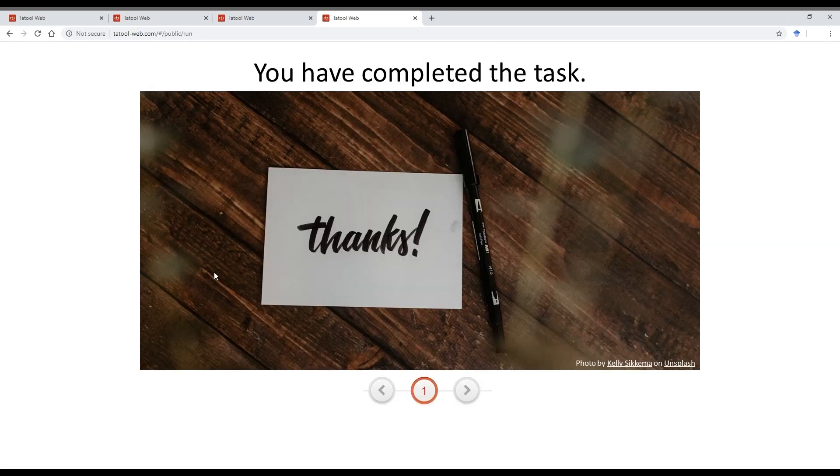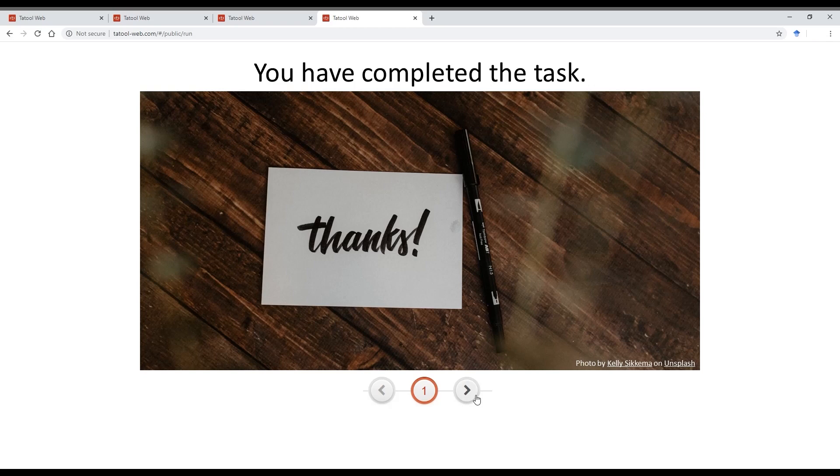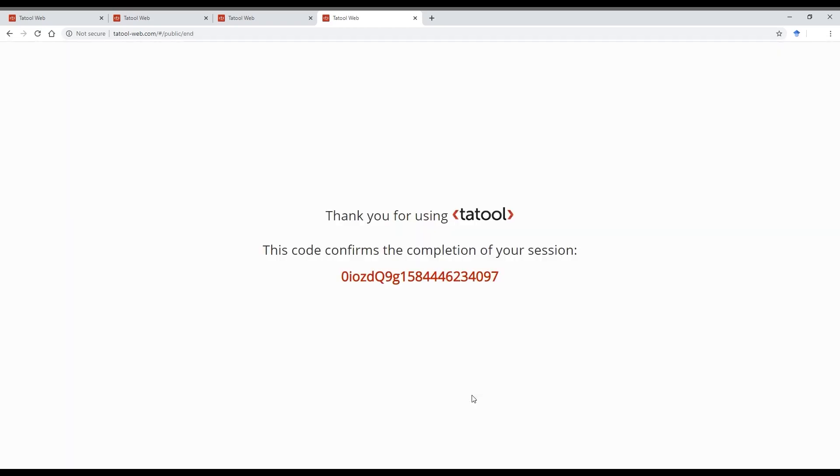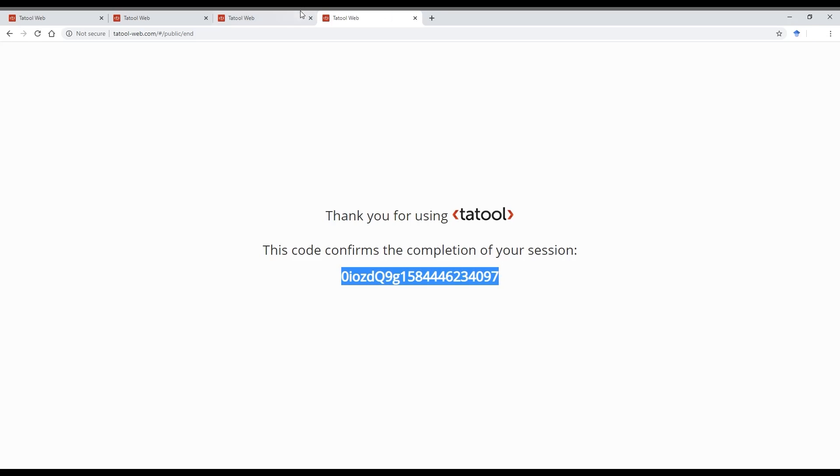This is how it will look like for the participants, and then after they have completed the trials, they will receive the session token, and they can copy that and then send it to you, for example.